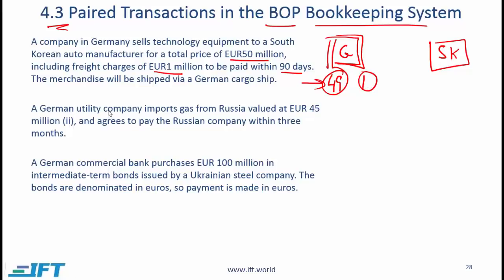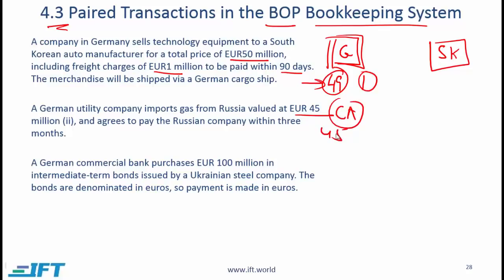The next transaction: a German utility company imports gas from Russia valued at 45 million and agrees to pay the Russian company within 3 months. This is an import of a good, so it is shown in the current account for 45 million. At the same time, Germany needs to pay the foreign company, so the foreign company's claim goes up by 45 million, which is reflected in the financial account.